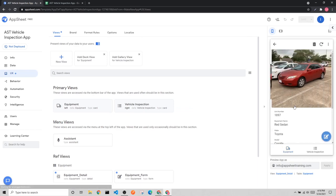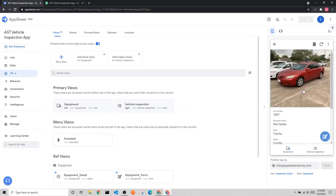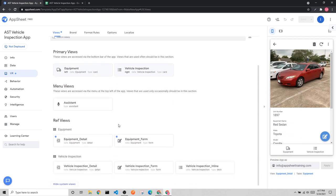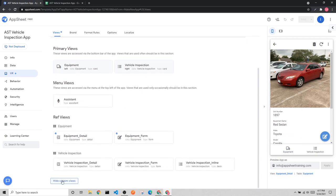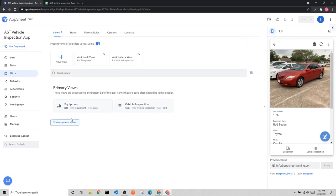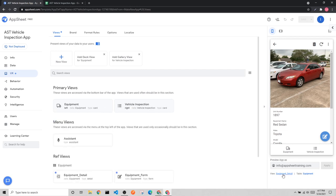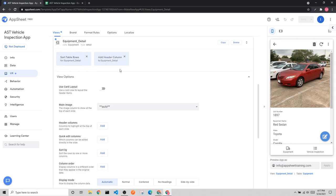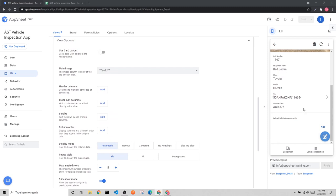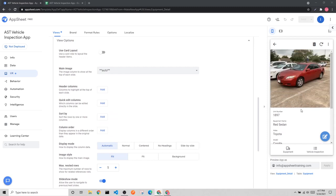Now we're going to look at the equipment detail view. There are a couple ways to get to it — if system views are hidden, click 'show system views', or click directly in the preview. Looking at the equipment detail, we actually like the way it's currently set up, so for our use case this is fine and we won't change anything.